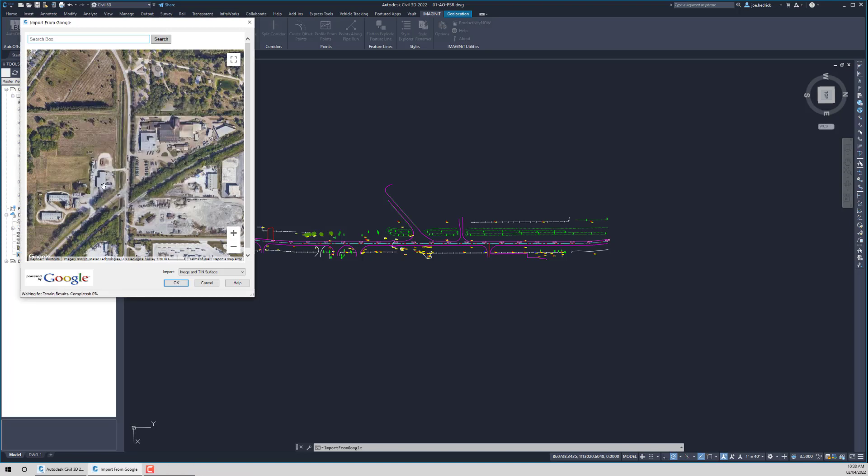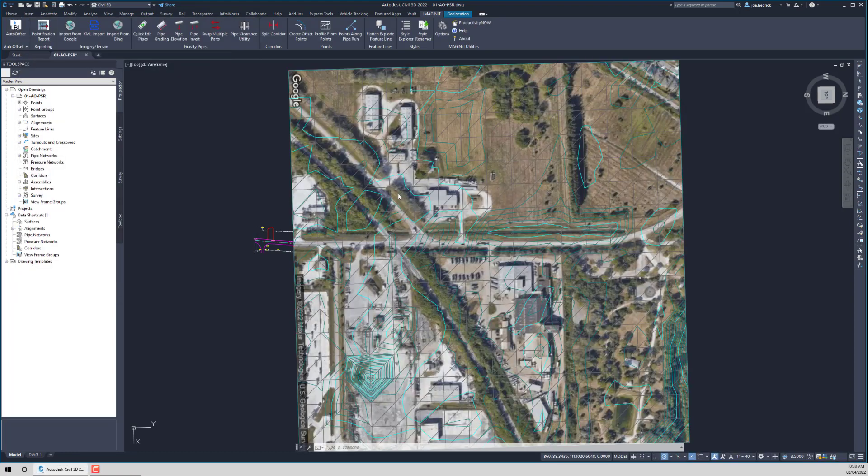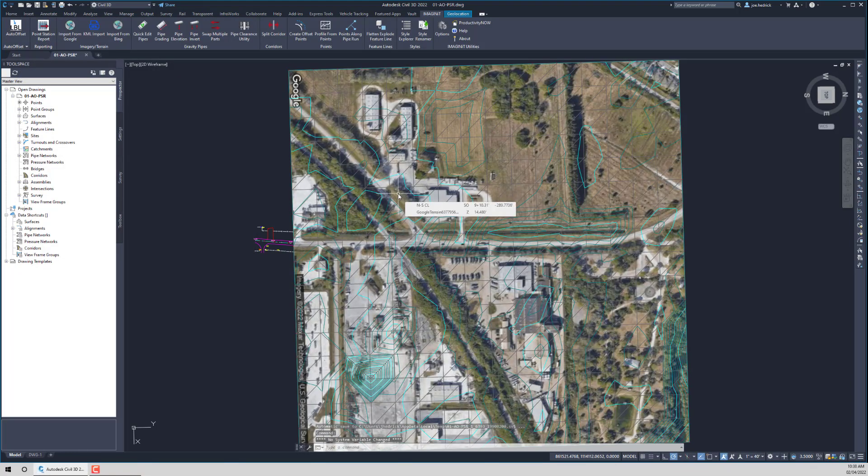And what's happening is you can see down below it's bringing in or retrieving the information from Google servers. Down below we get a percent complete. When it is complete, what you will see is that's going to disappear.